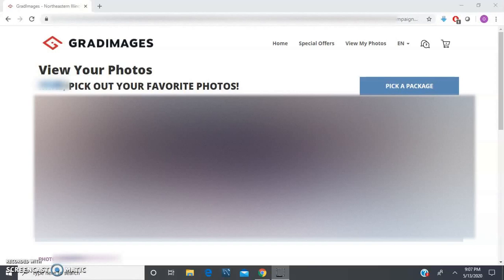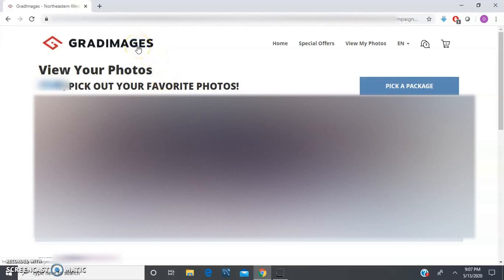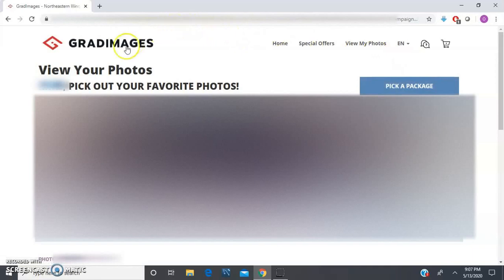The very first thing you want to do is once you click on that link that was given to you in that email to land in the GradImages website that's personalized to you—the one that has your pictures on it—you want to hit the Control and the U key at the same time. Hold Control and U and it's going to take you to the view source page.